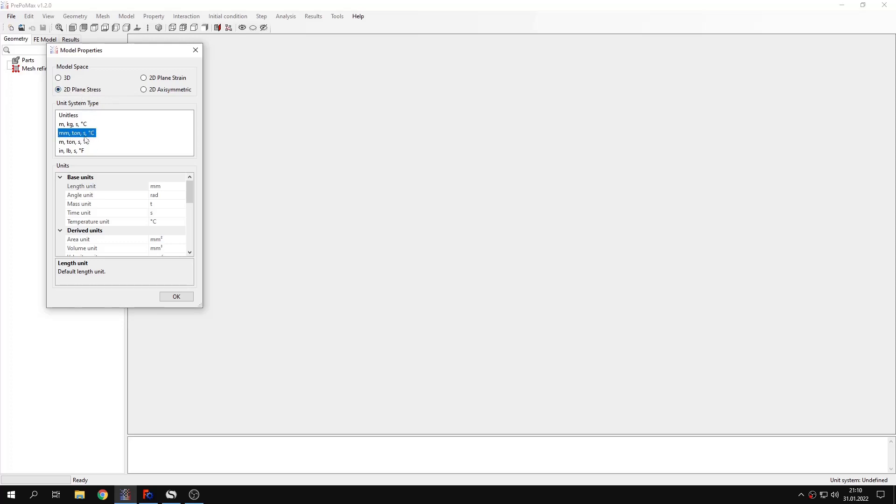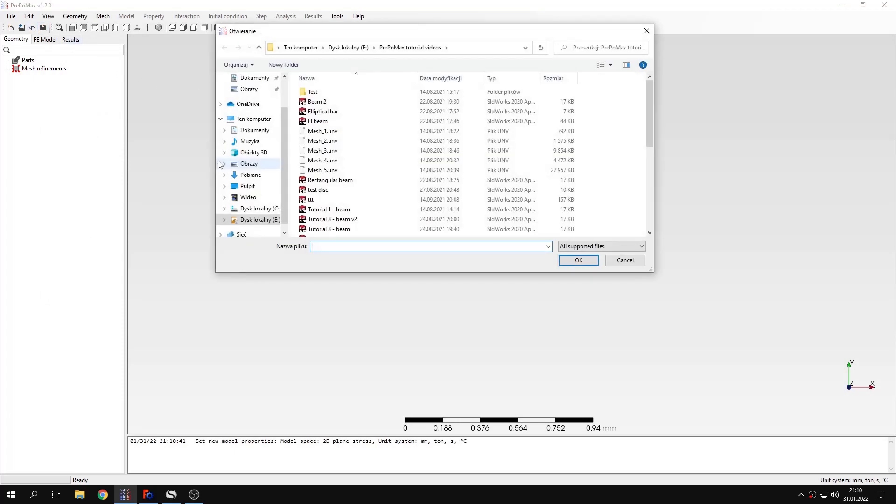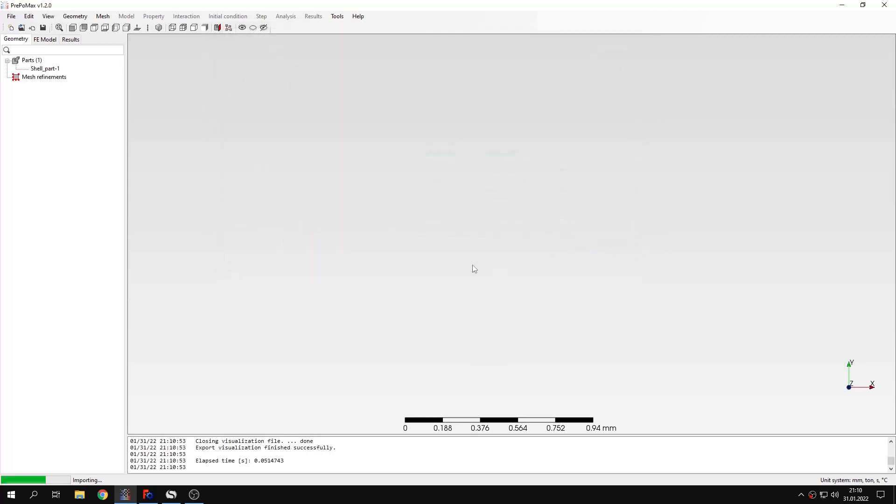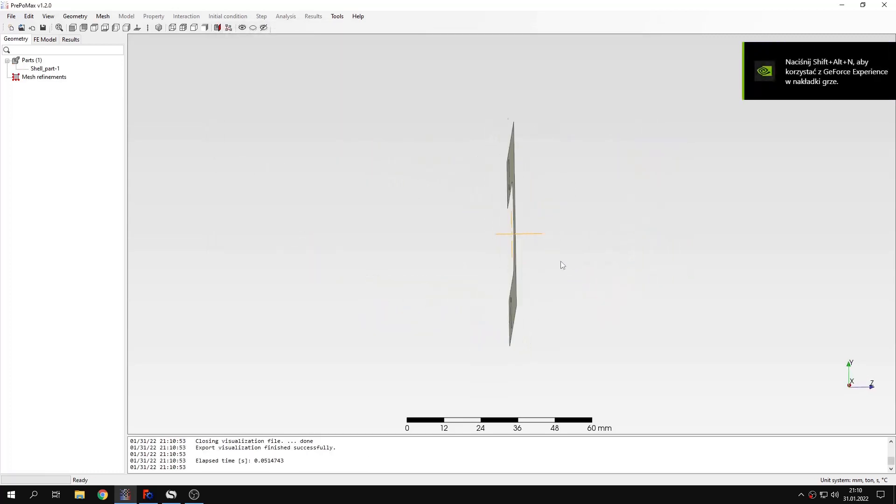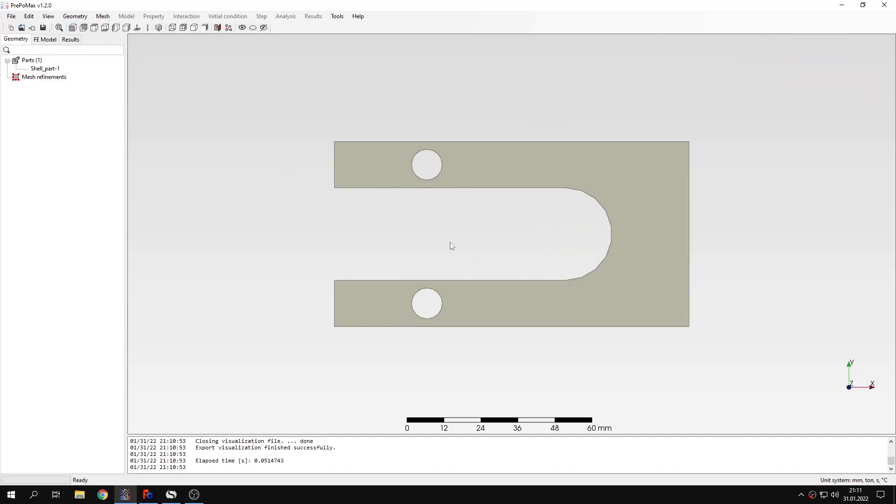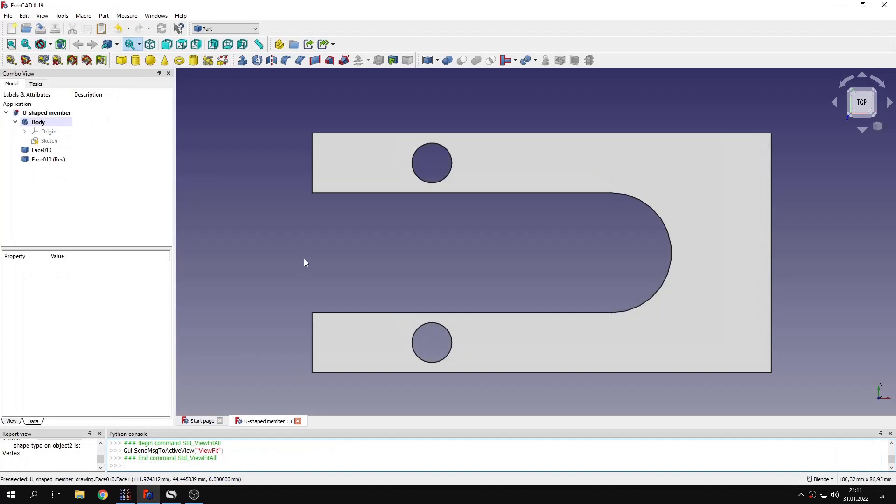For today we will need plane stress type, so we'll choose this one with millimeters standard unit system and let's import the geometry as always. As you can see, the geometry that I import is like a shell, a flat surface, and this was prepared in FreeCAD. I will show you how this model was prepared.